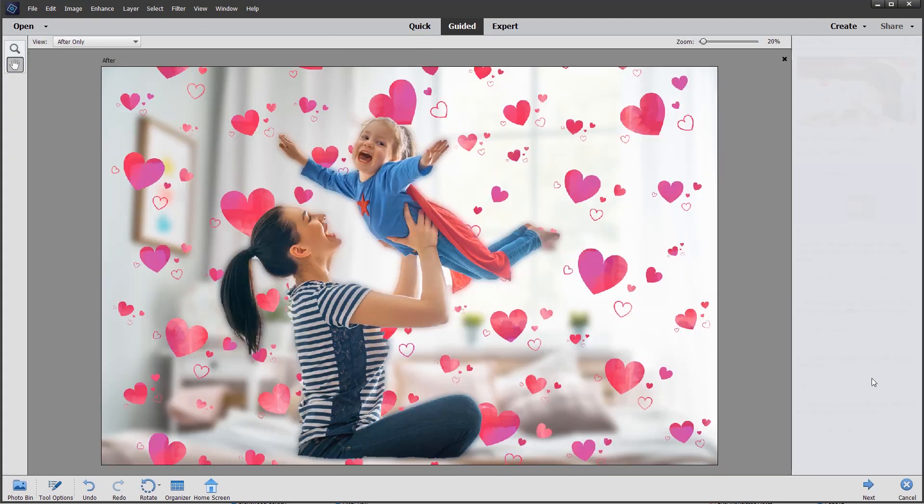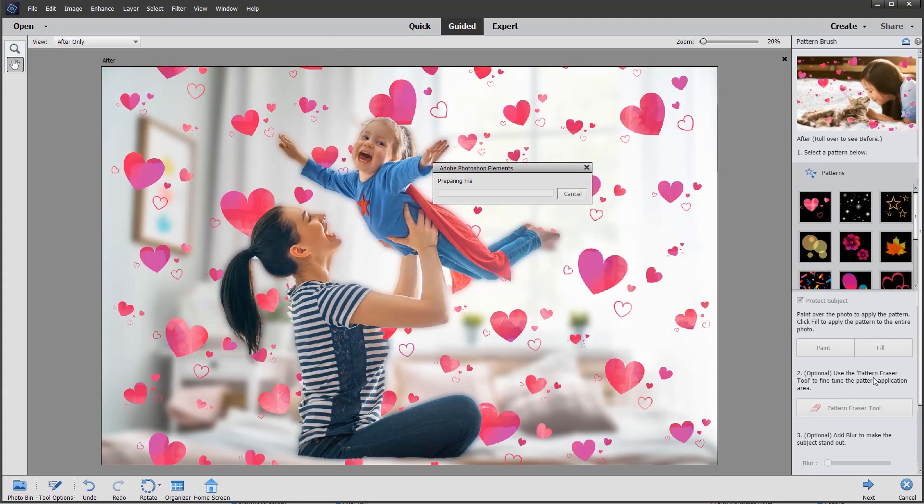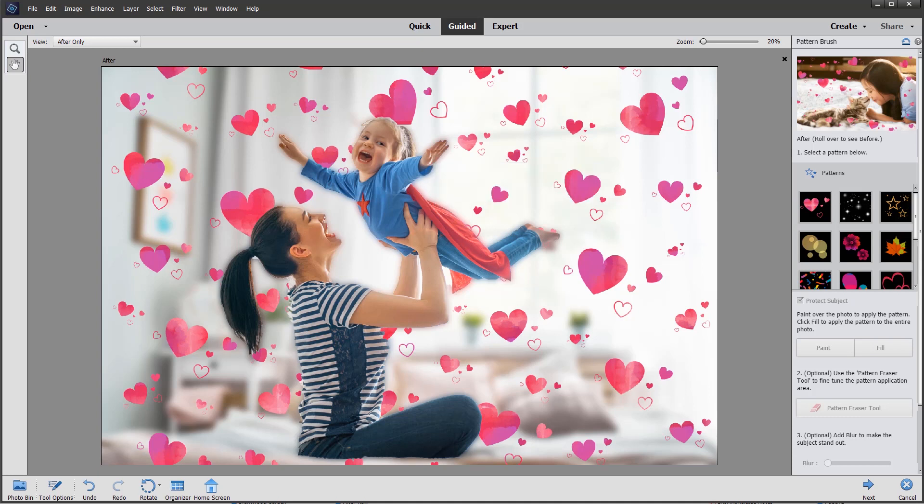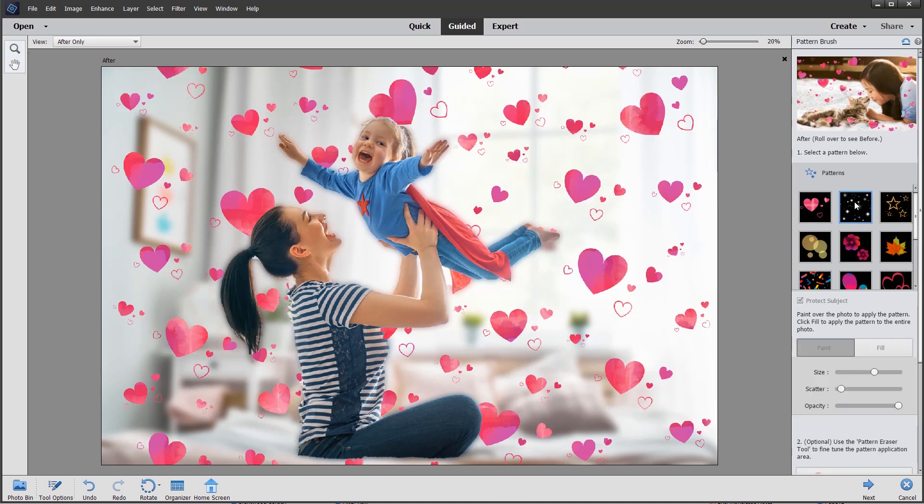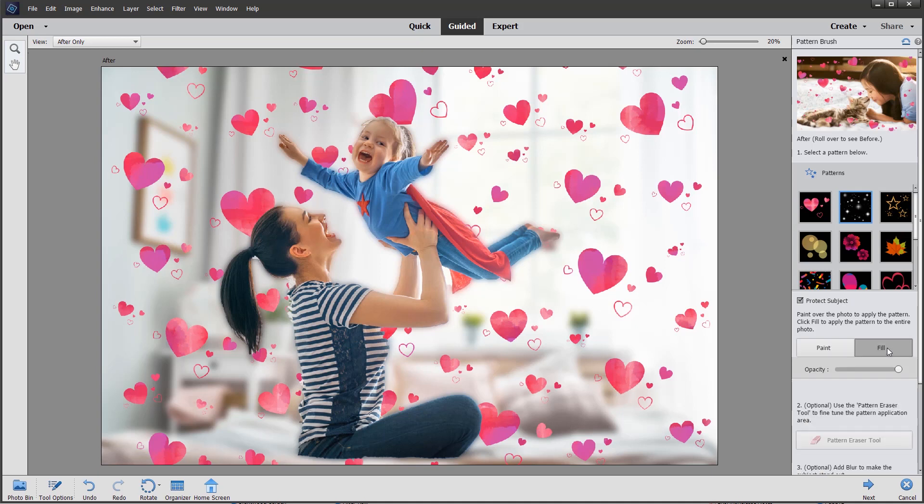We could actually choose a second effect to add to this image, maybe this second sparkle we could add. I'm going to click fill, and this just adds some additional highlights. So you don't have to confine yourself just to one particular pattern, you can add more than one.